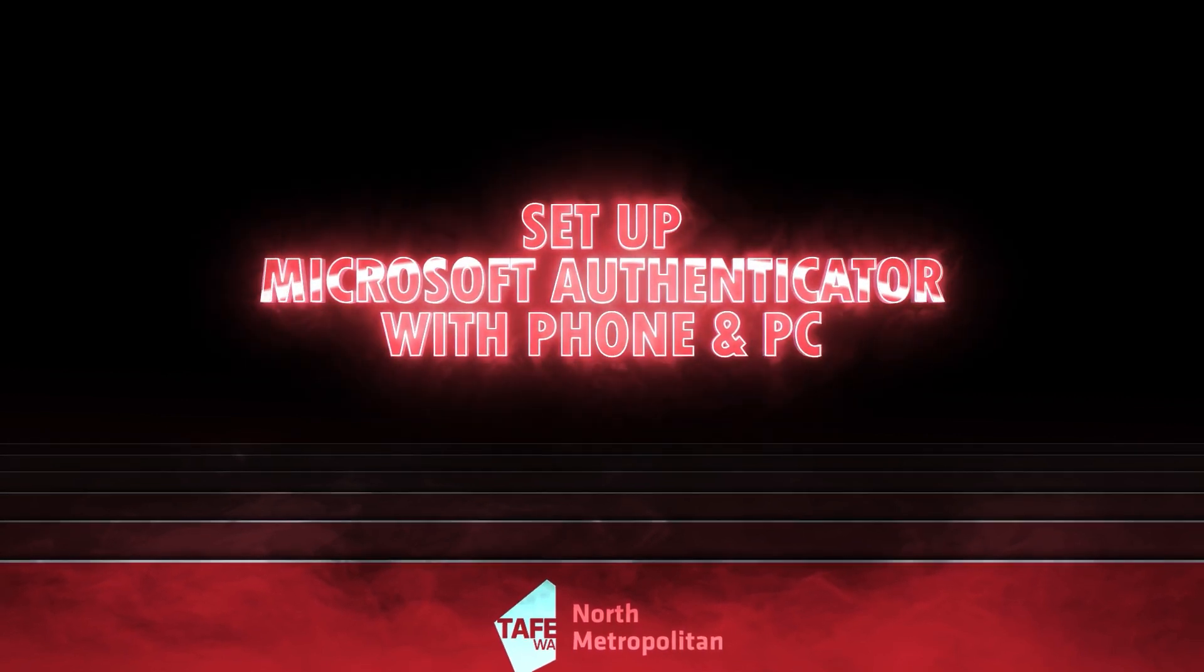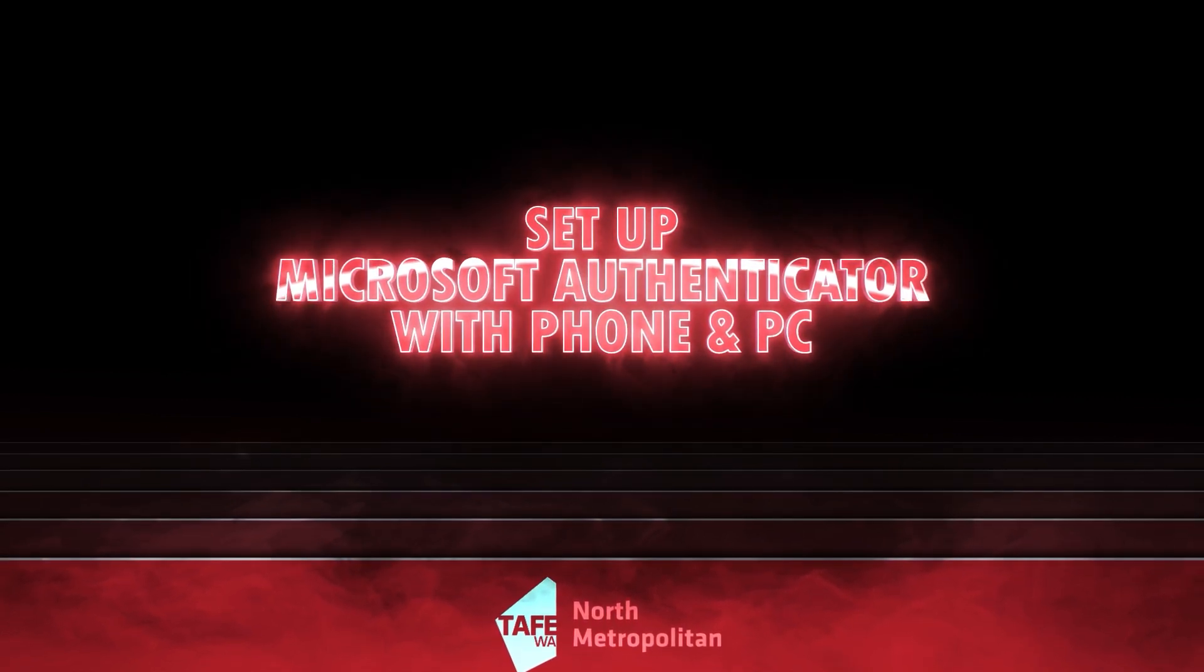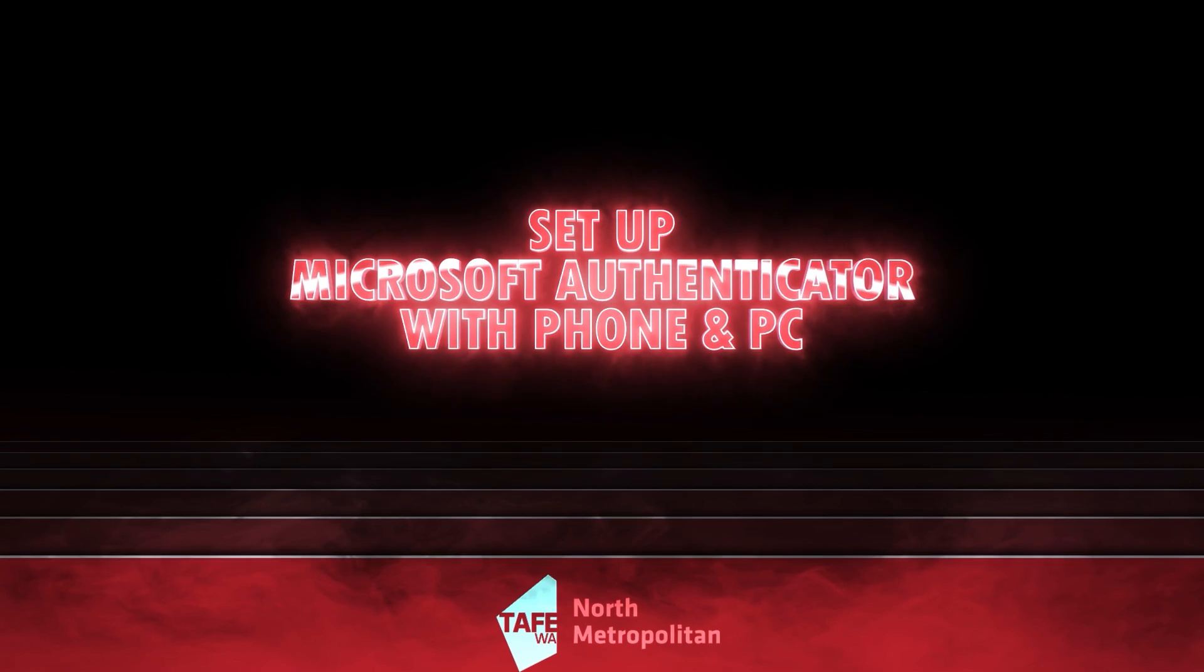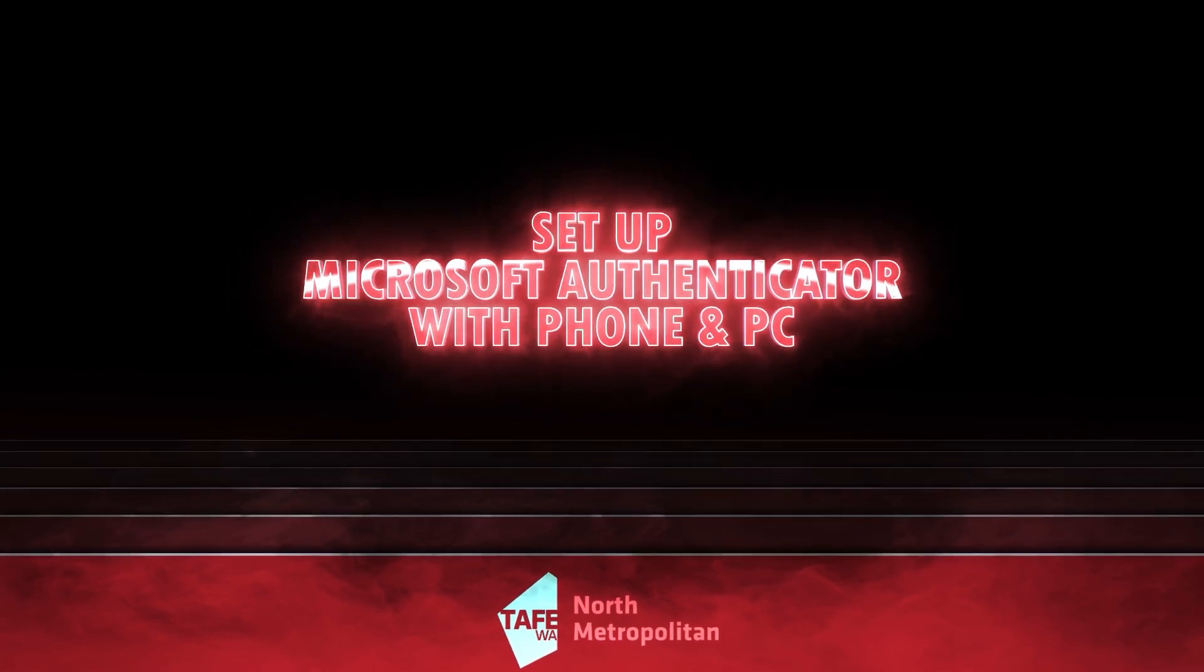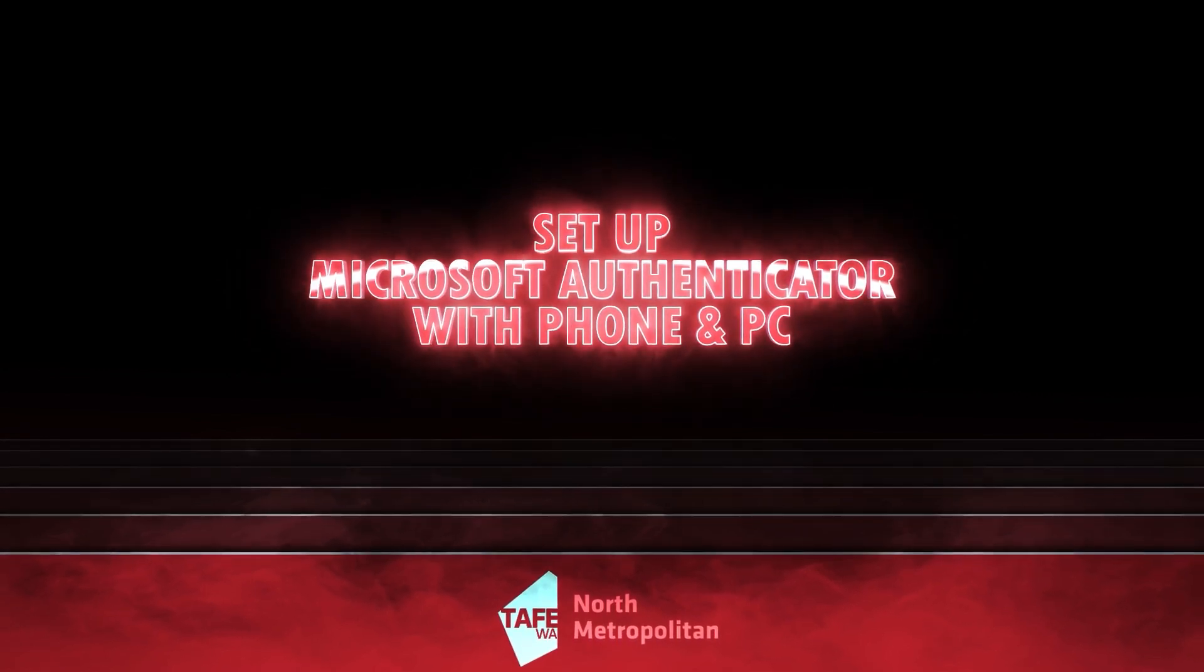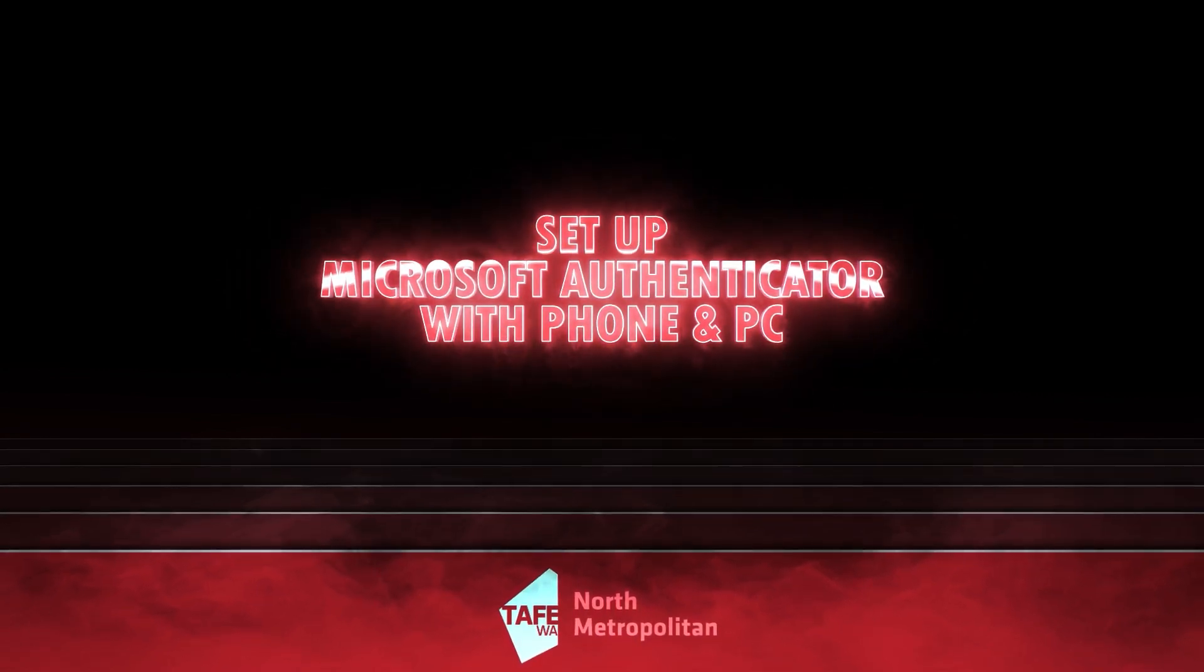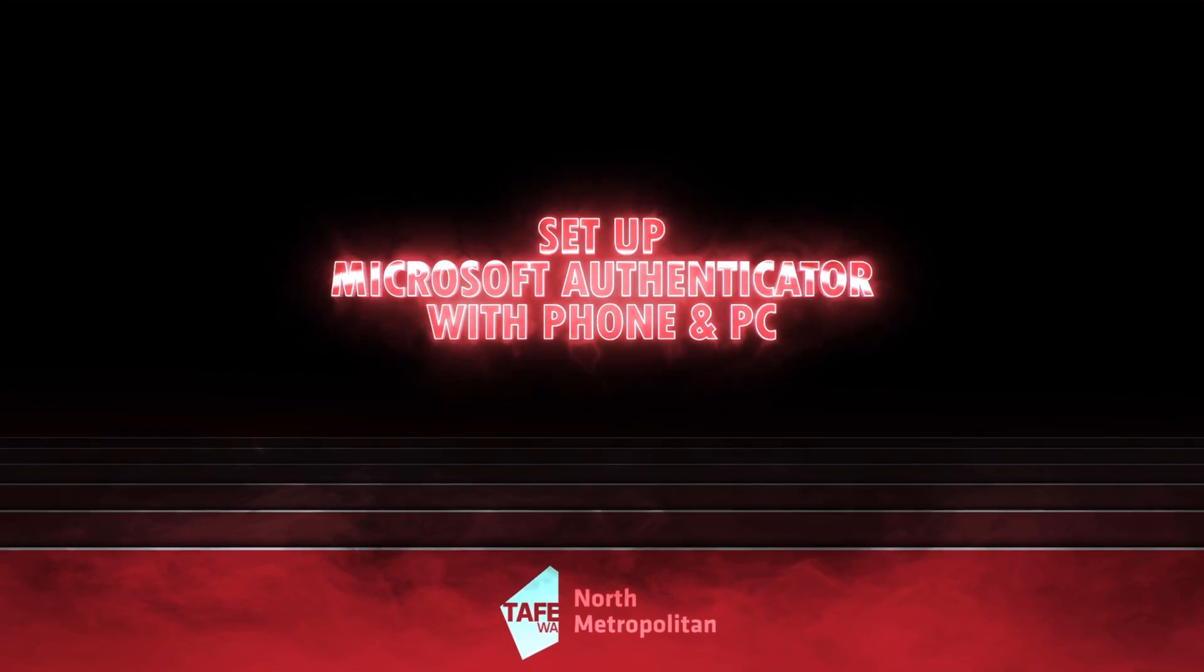Hi everyone, in this video I'll guide you through the process of setting up the Microsoft Authenticator app which enables you to access college systems including Microsoft 365 and Blackboard.